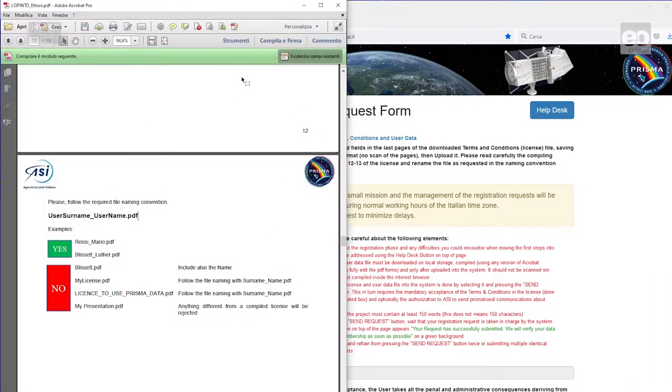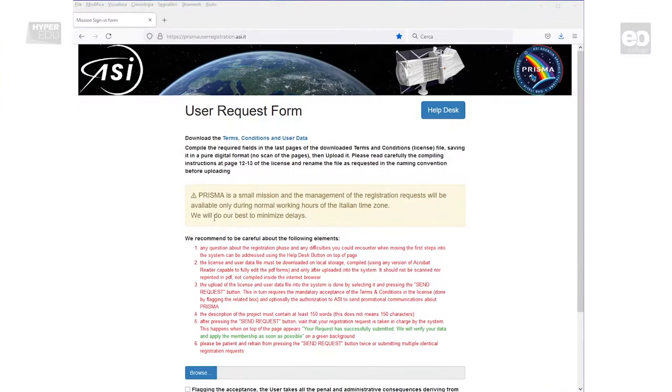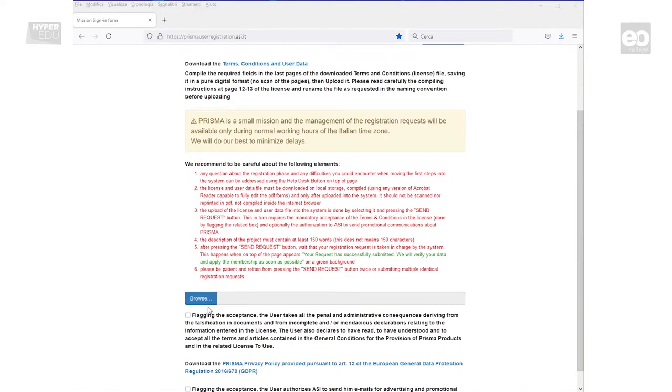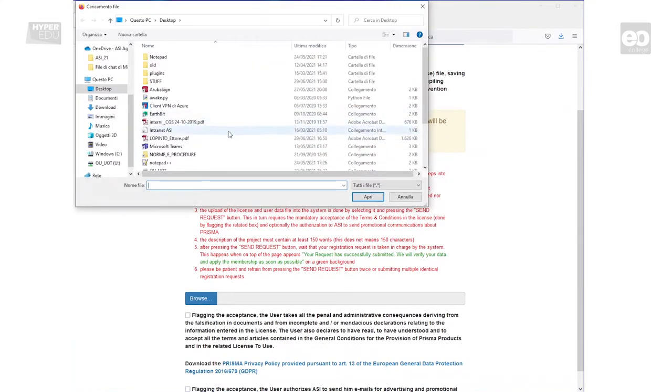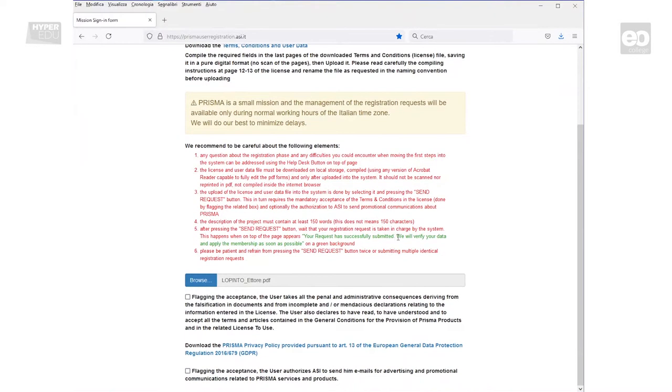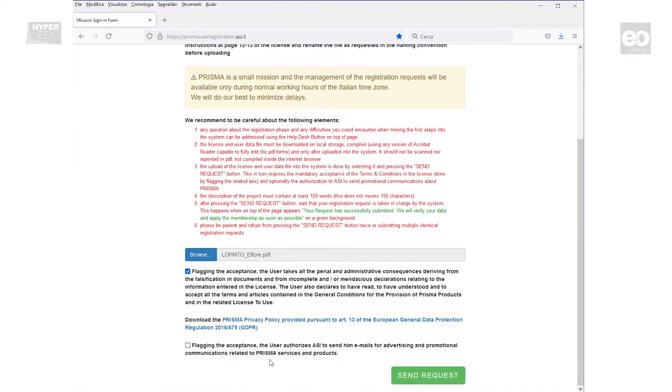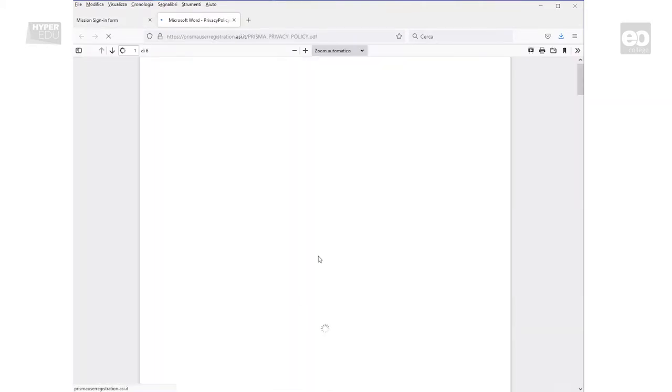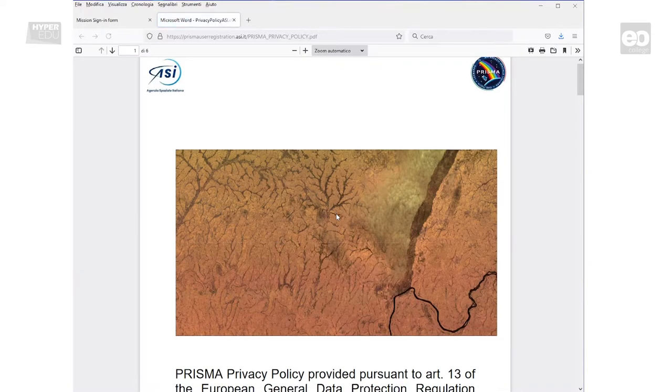Back to the user request form in your web browser, you navigate to the blue Browse button and upload the file you have just saved. Further, you must declare that you have read, understood, and accepted the license and that all data given is valid. If you are interested in receiving advertisements and promotional communications related to Prisma services and products, you can check the tick box at the bottom of the page. If you are interested in Prisma privacy policy regulations, you can access the information here by downloading that document.